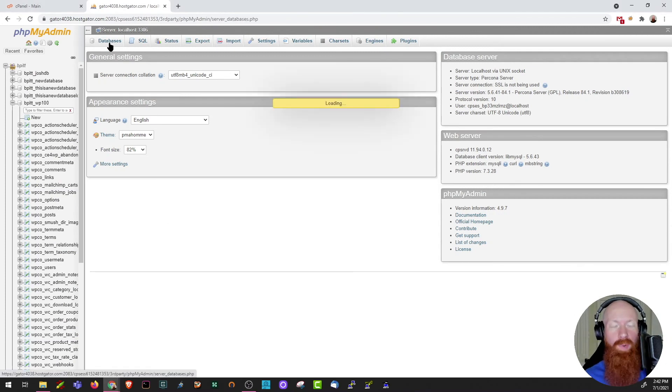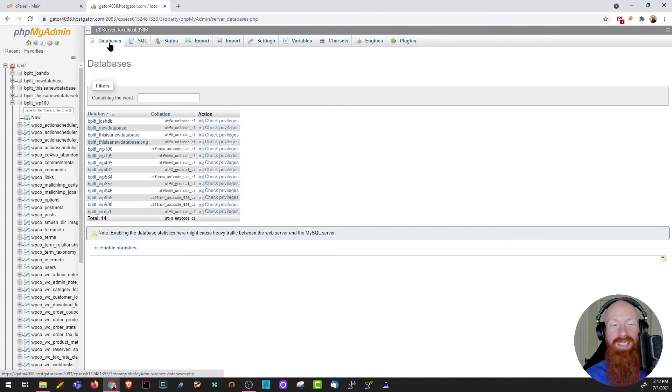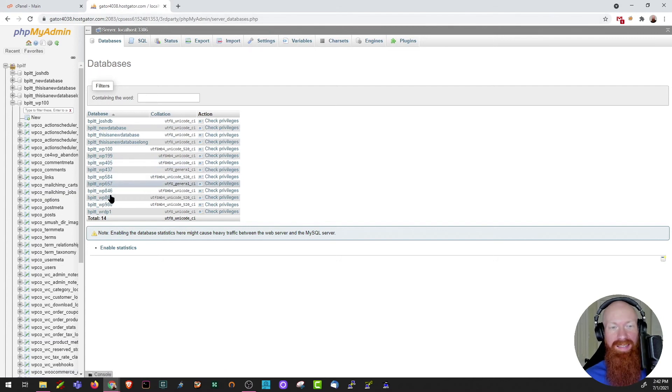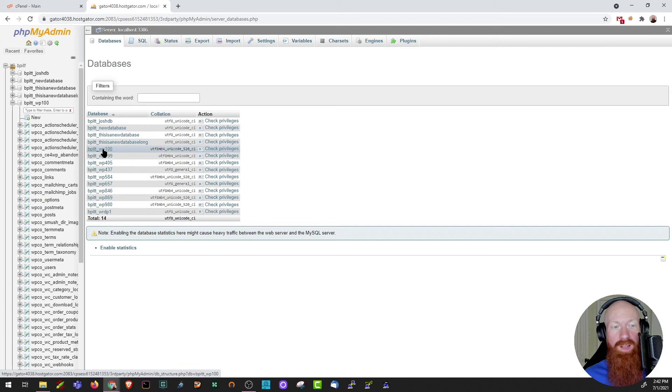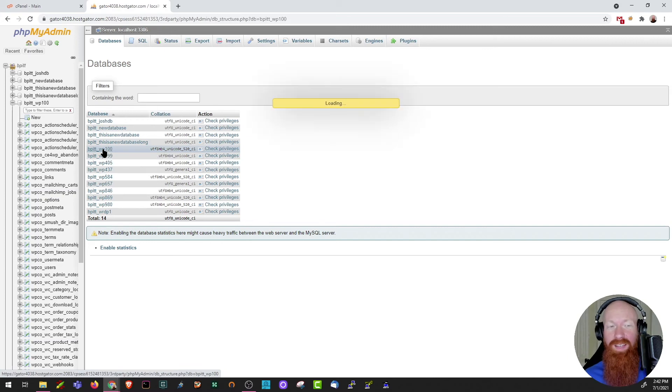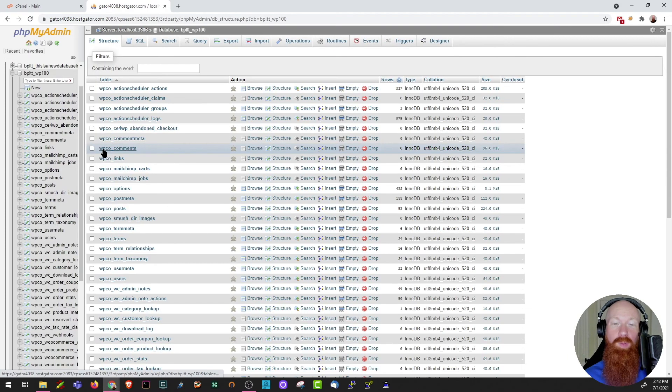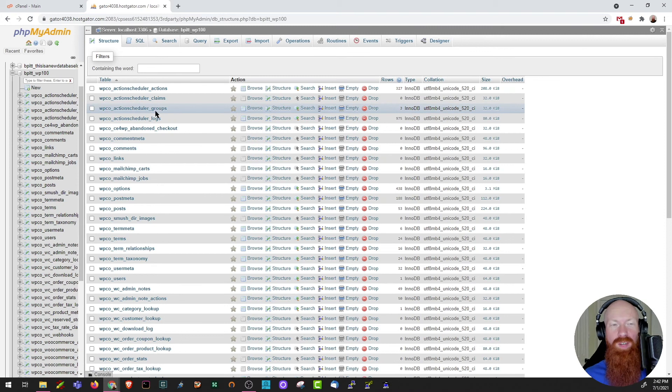If I click on databases, we're going to see a very similar structure to what we see on the left-hand side. I have all of my databases listed here. I can see the correlation and I can check the privileges if I want to. If I click on WP100, it'll take me back to essentially the same page we just saw, which is all the tables within this database.